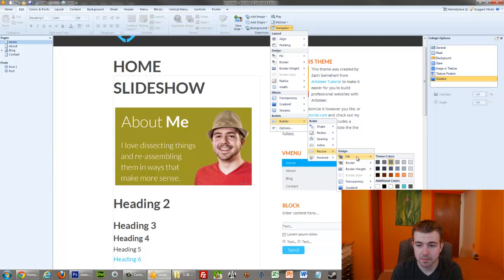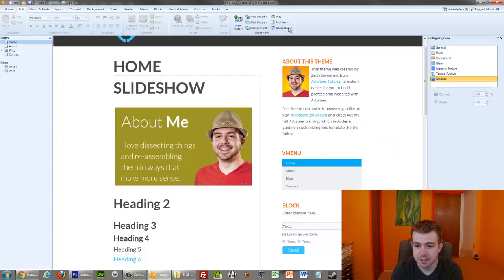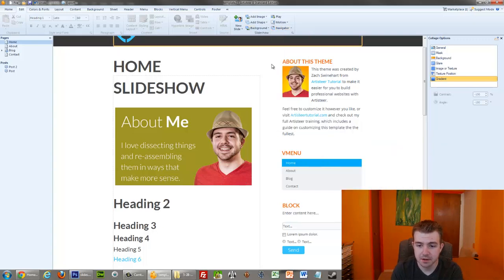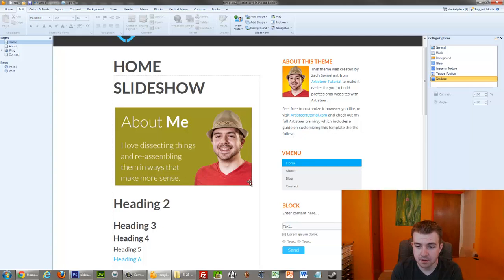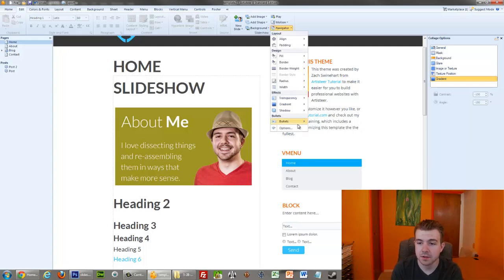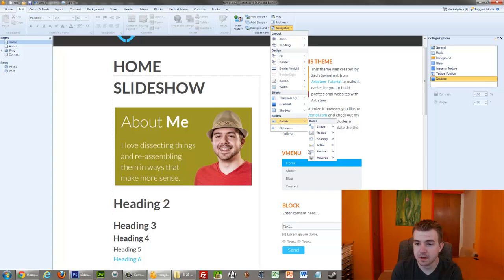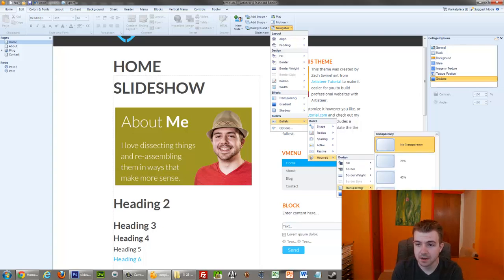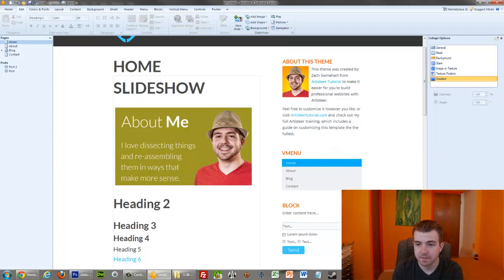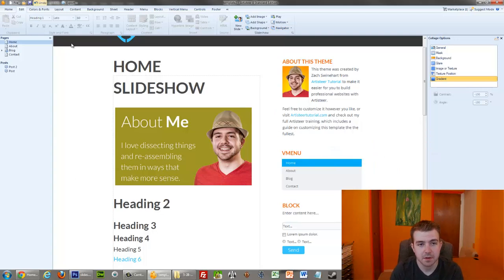So if I go to the passive, and then I go to the transparency and change it to 100, you see those are all gone, but they're still at hovered state, so I would also want to go to bullets, hovered, transparency, 100%. I think that would be the best way to do it.